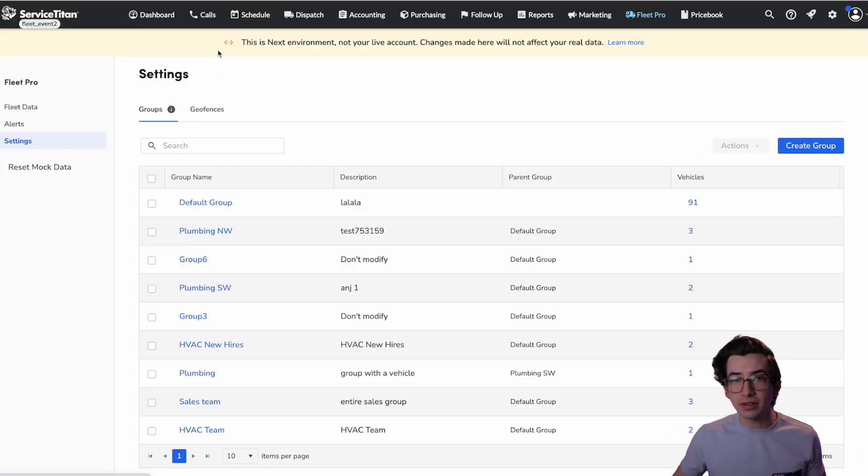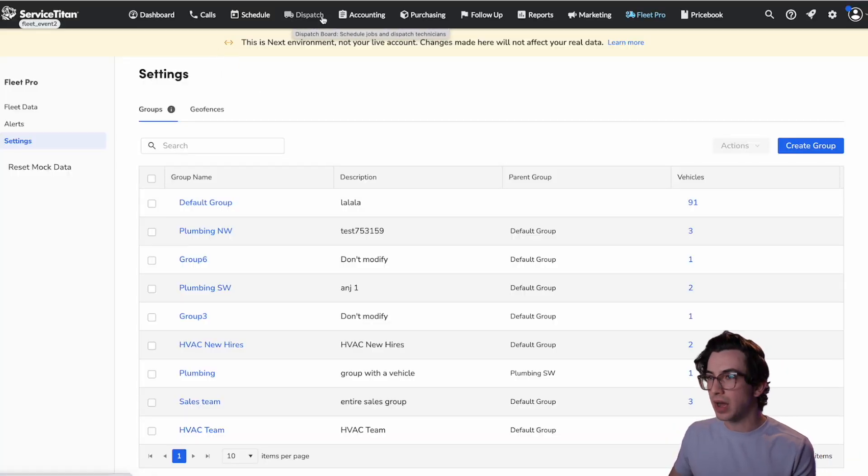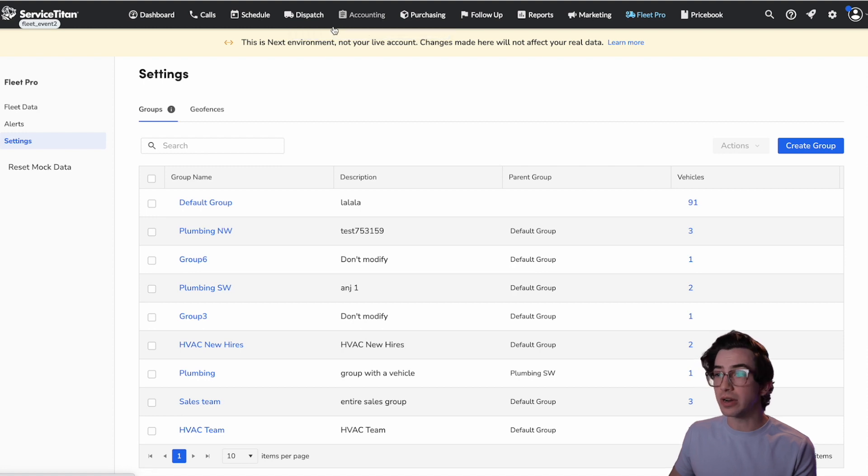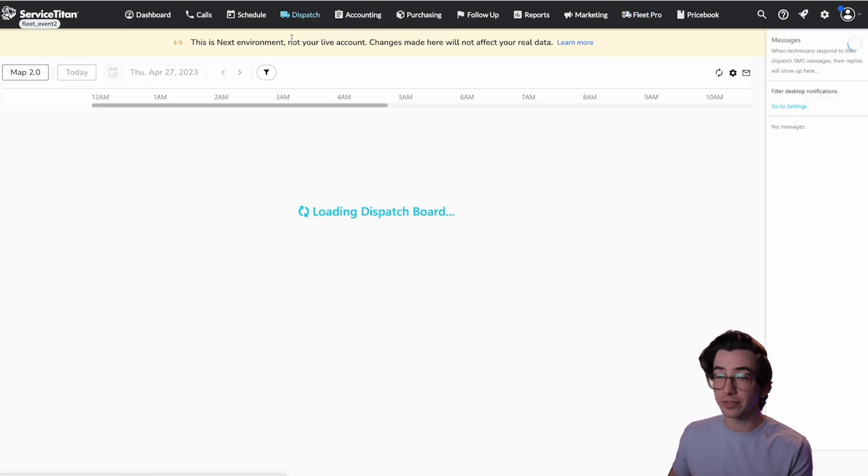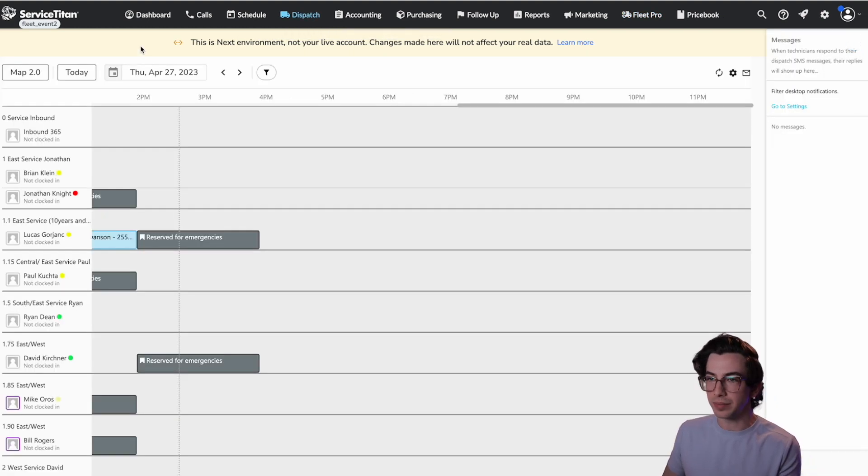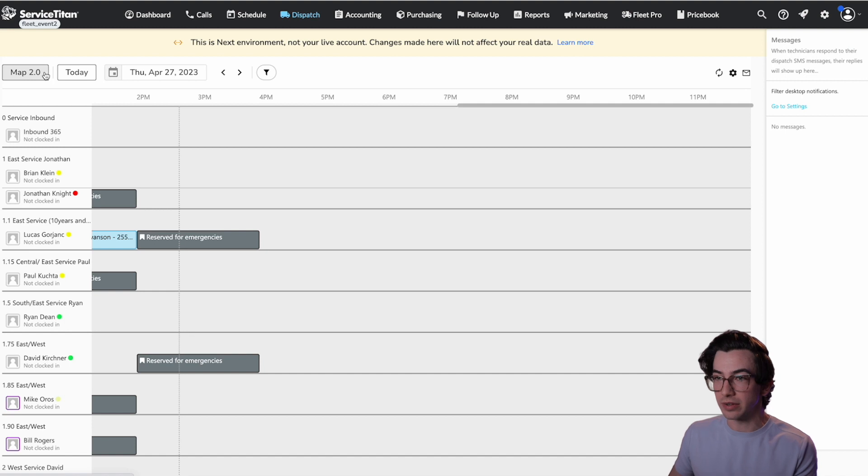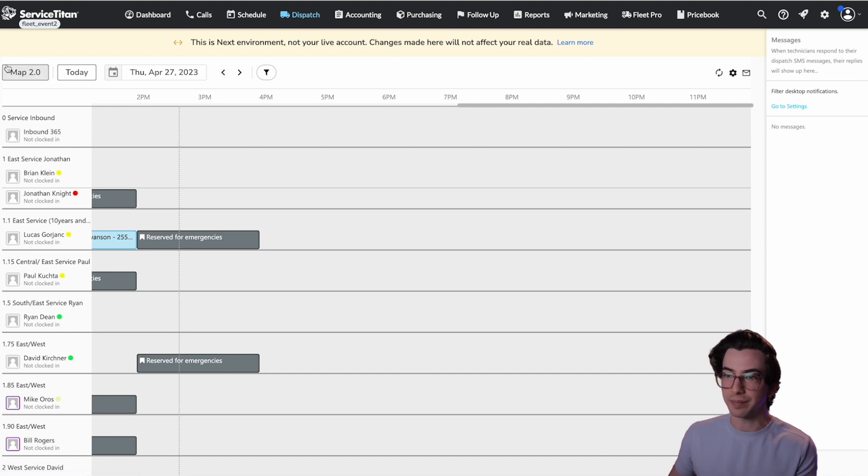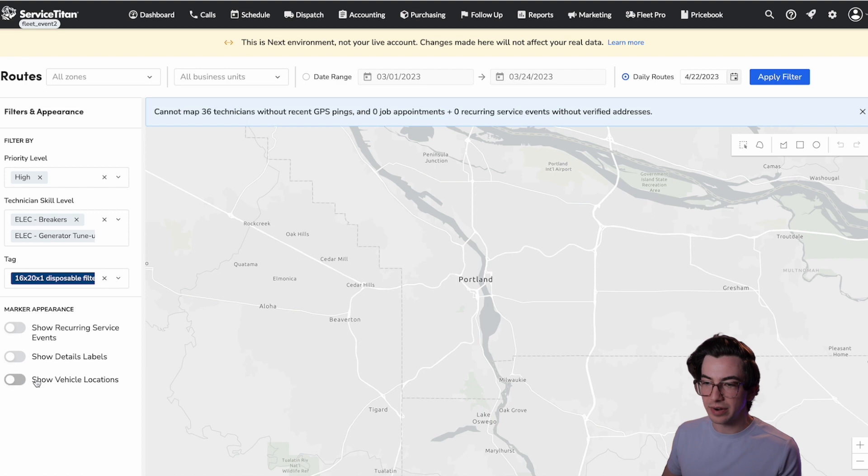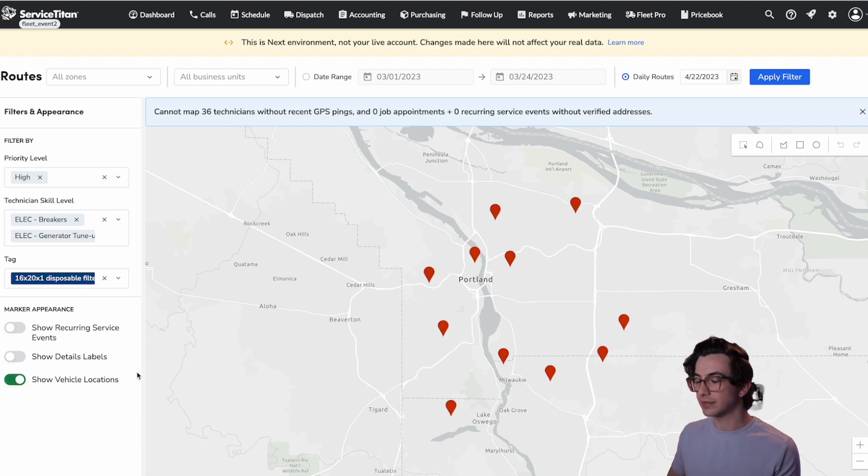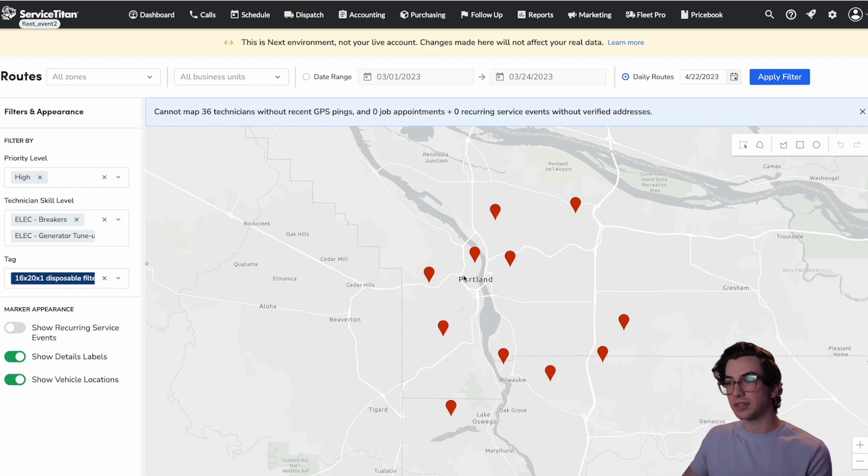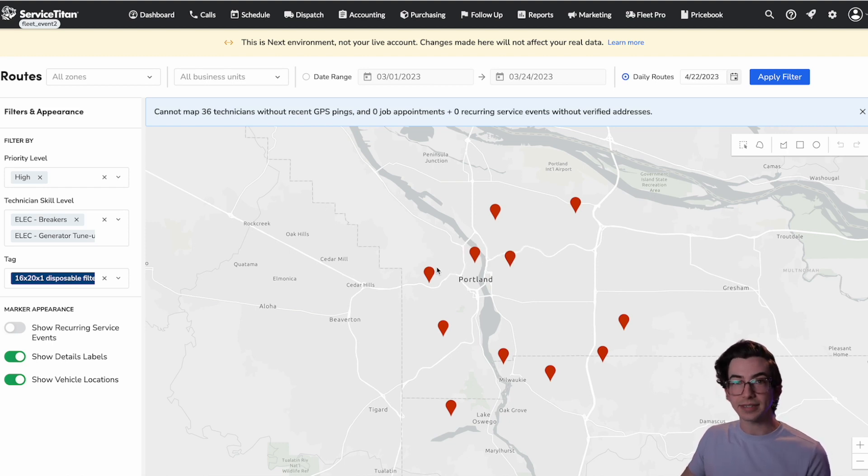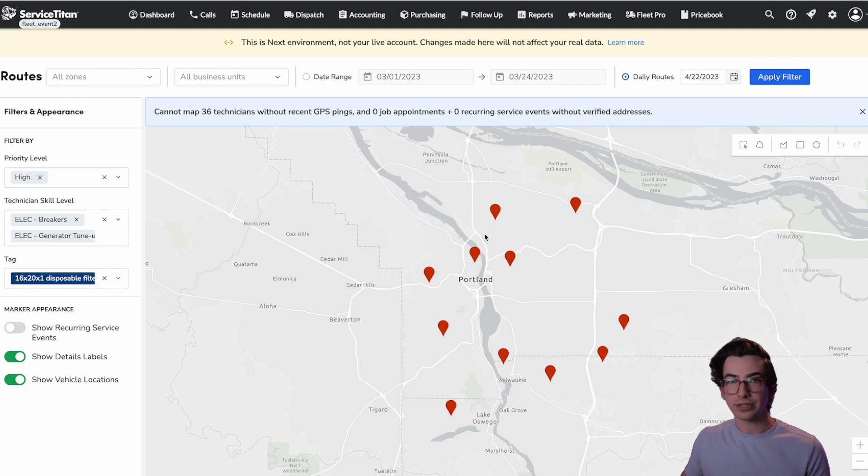Okay. Last thing here, let me show you how vehicles show up on the map. So right now they show up on the 2.0 dispatch map. There is a custom fleet pro map being built out, but at the time of recording this video, this is where they show up. You come to the dispatch board, you click map 2.0, and then we've got this toggle switch down here to show vehicle locations. And that shows where all of my vehicles are. If a vehicle is moving, then this location is updated every two minutes. But if a vehicle is off, then this location is updated every four hours.